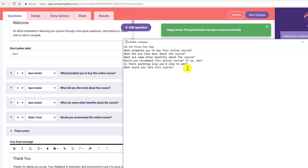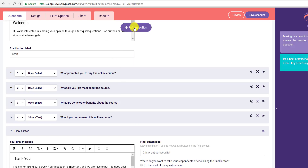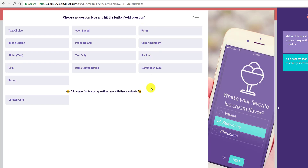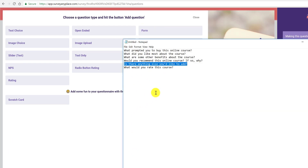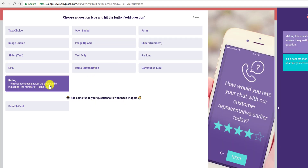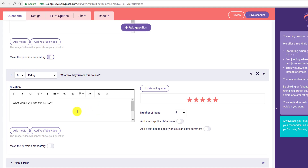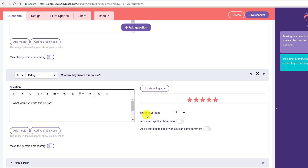Next is 'Is there anything else you'd like to add?' — that'll be open-ended. And our last one will be a rating scale: 'What would you rate this course?' I'll choose the rating type so they can use stars — I'll set it to five stars and make it mandatory. They can also enter an additional comment. I'll save this.